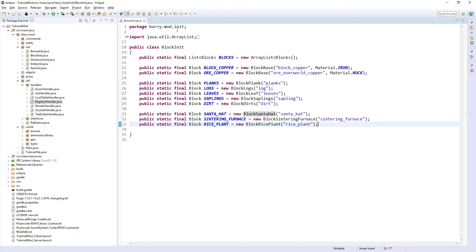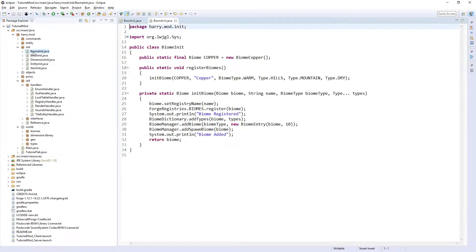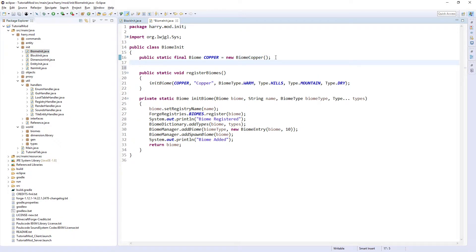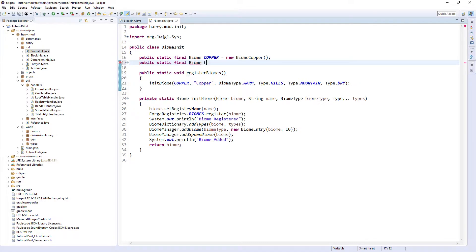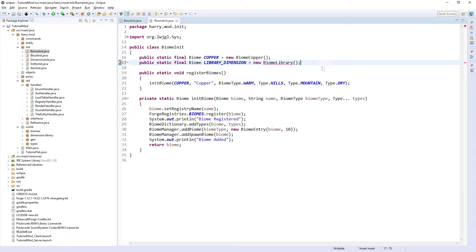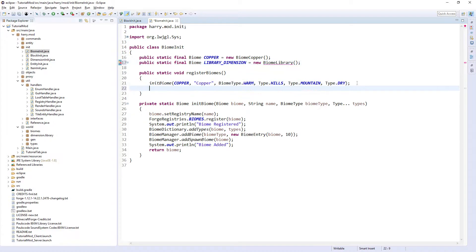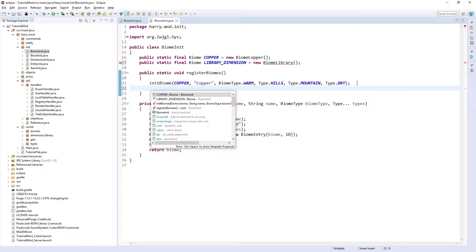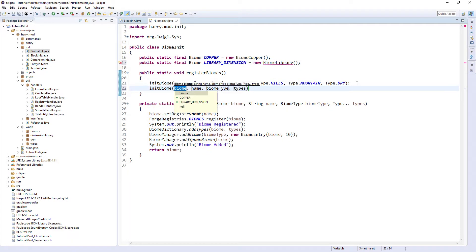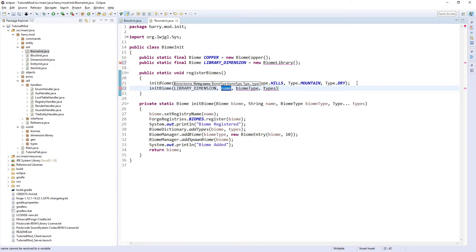Then the next step: you're going to want to create a new biome for your dimension. So public static final Biome LIBRARY_DIMENSION equals new BiomeLibrary. In BiomeInit, the library dimension with the name library.